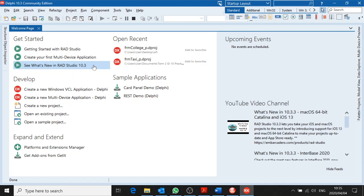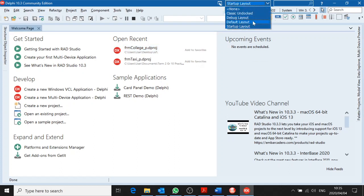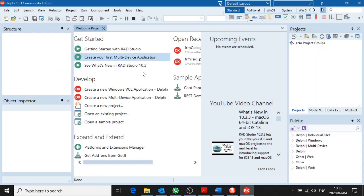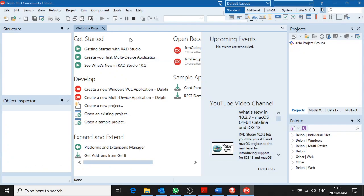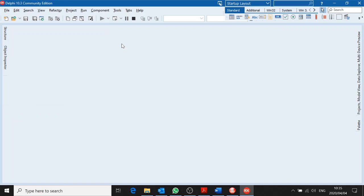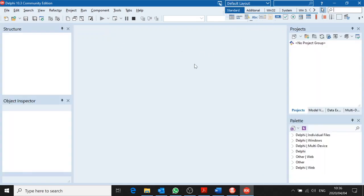I'm just going to show you the two different interfaces. This is Delphi 10.3. For Startup Layout, we use Default Layout — you click over there and find Default Layout. This is just a welcome page. This is Delphi 2010. This is Delphi 10.3. In order to make 10.3 look like 2010, use Default Layout. It's very similar — in fact, it's basically the same.